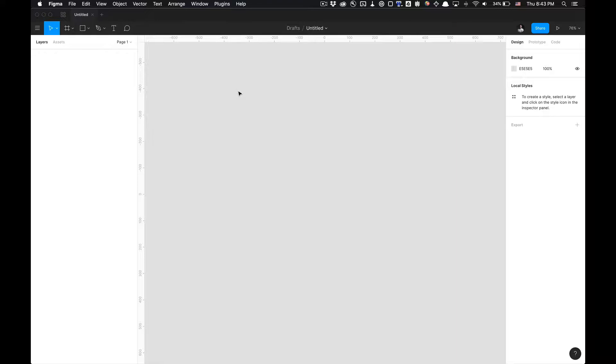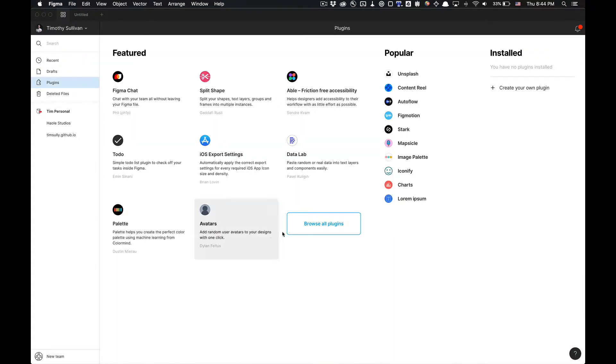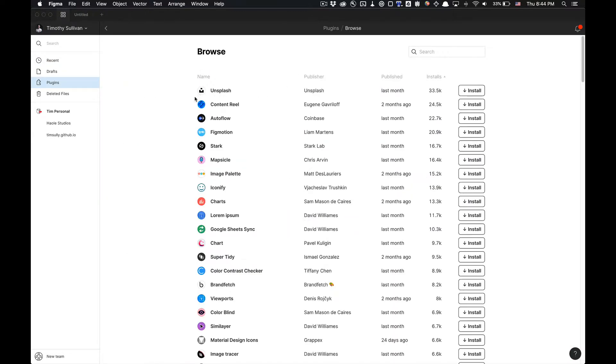So if you haven't already installed it, you're going to want to go to your plugins in Figma here. You could browse all the plugins. I'm just going to click browse and currently it is the most installed application or plugin. So just click install.